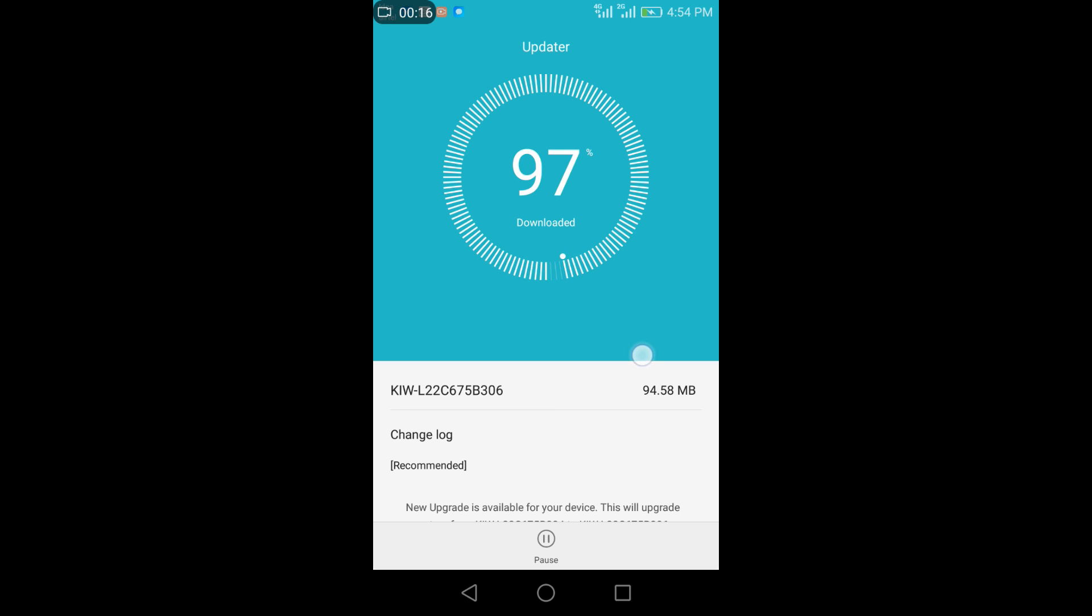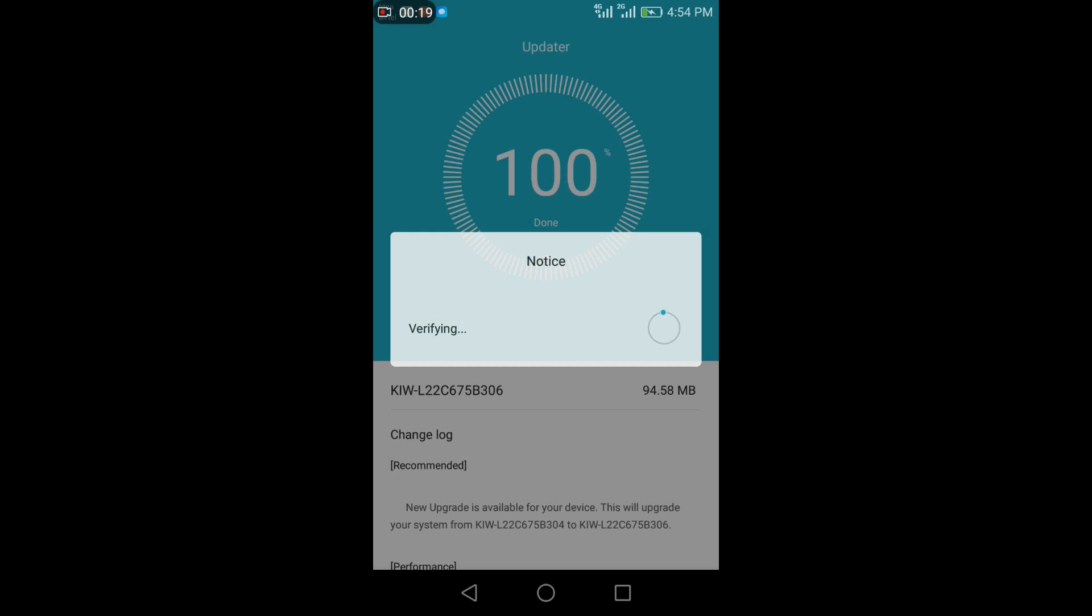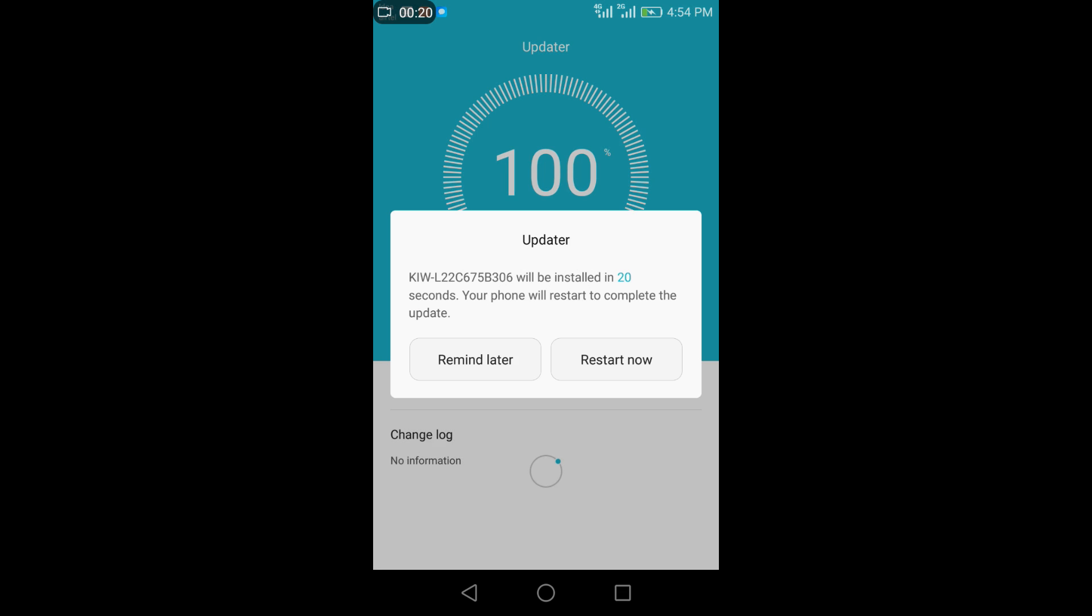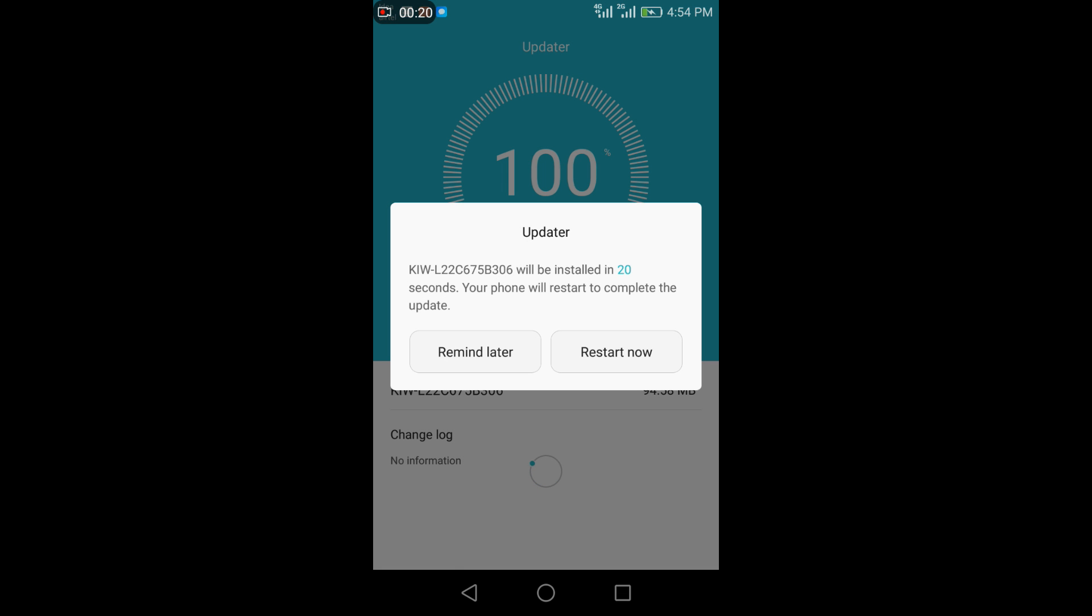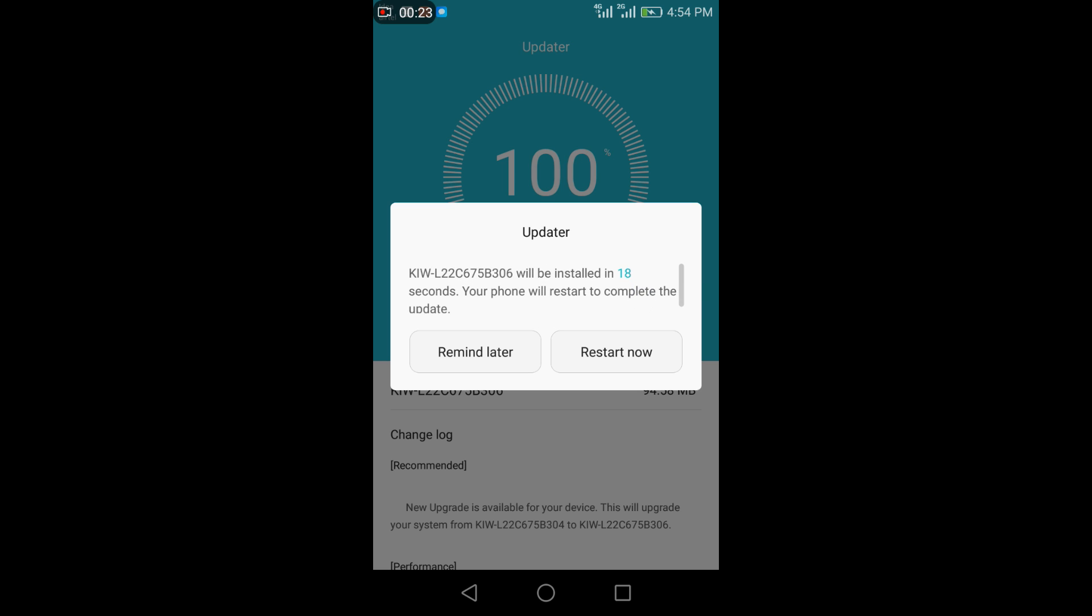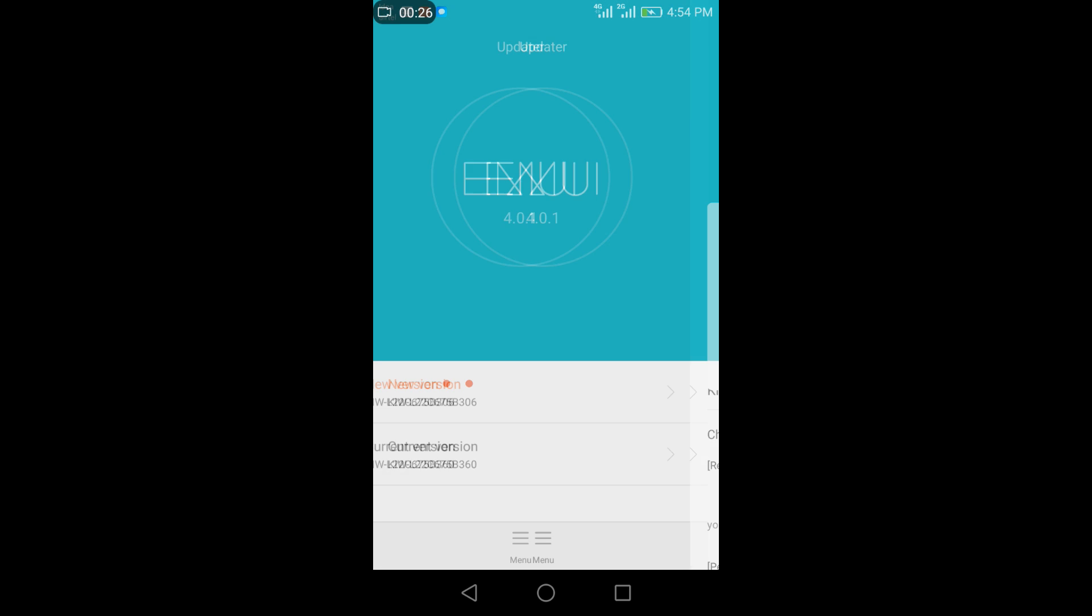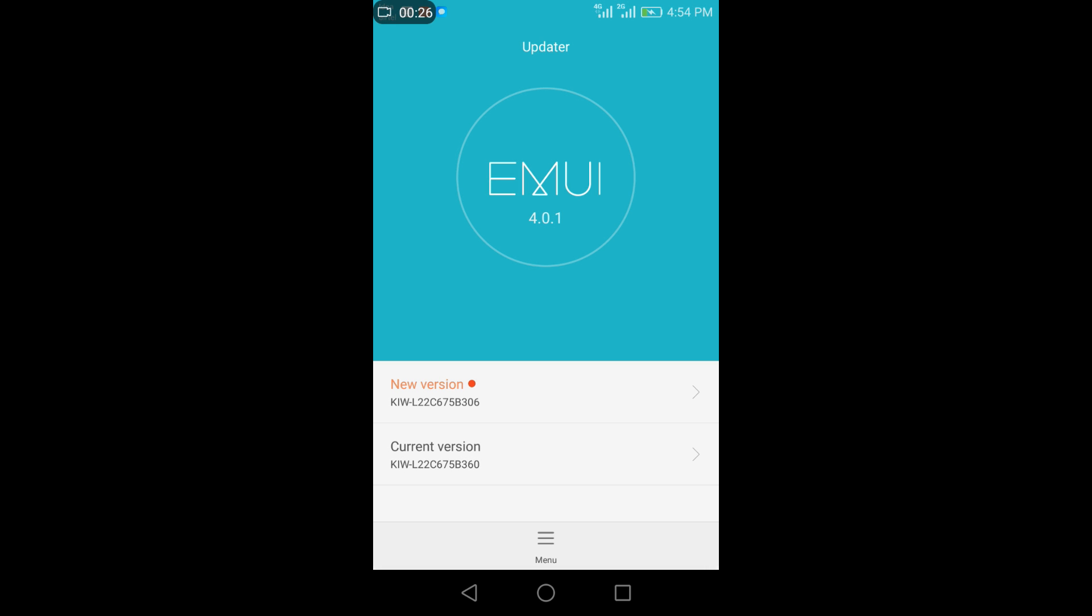So you can see the download has completed and it will verify and it says shall you restart. So don't restart it, say remain later. If you restart it now your software may be corrupted and may not install. This process may be failed. So click on remain later and close it.